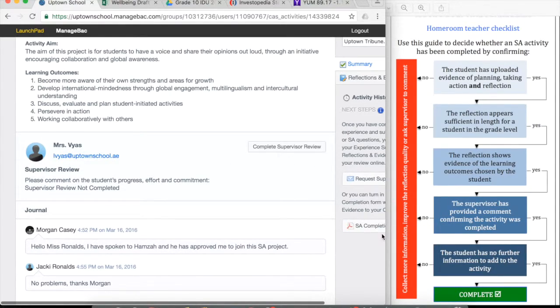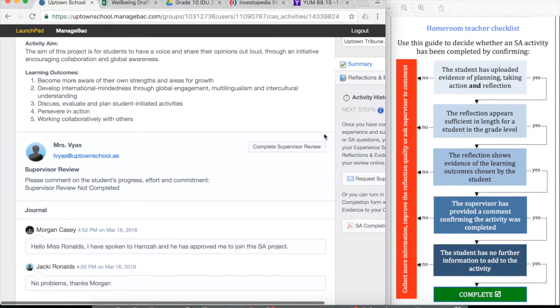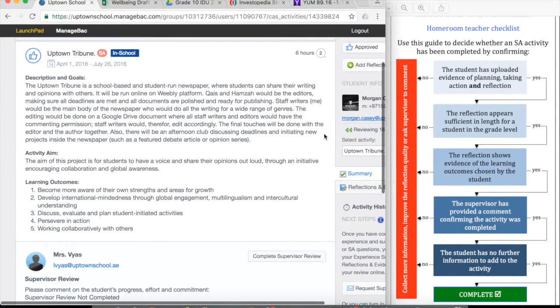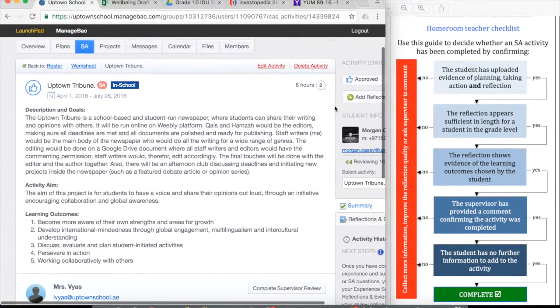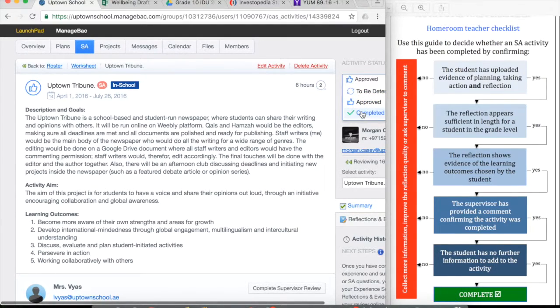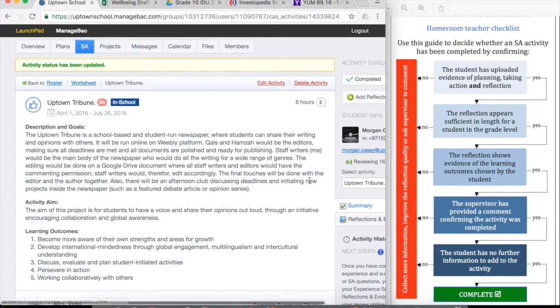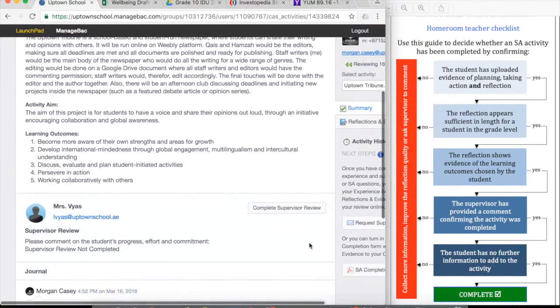When all that's done, if you've got yes, yes, yes, yes, you need to ask the student to confirm they've got no additional information to add. Once we click approved, sorry, completed, the student can no longer go in and enter this page. So in this case, marking is completed.